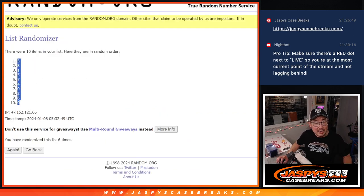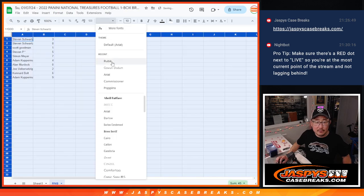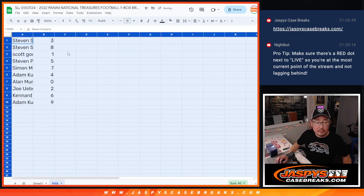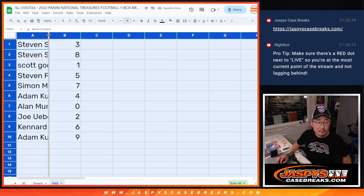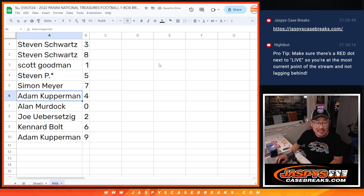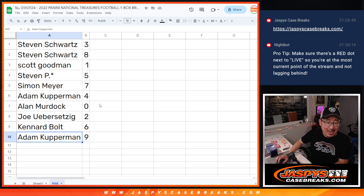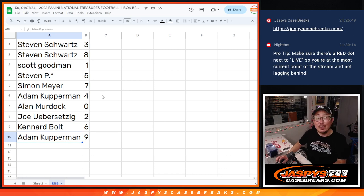Got three down to nine. Steven with three and eight. Scott with one. Steven P with five. Simon with seven. Adam with four. Alan with zero. Joe with two. Canard with six. And Adam Kupperman with nine.